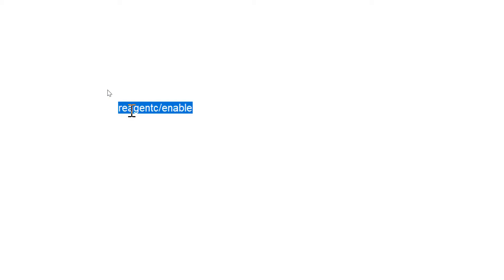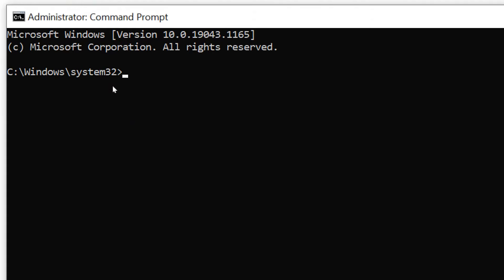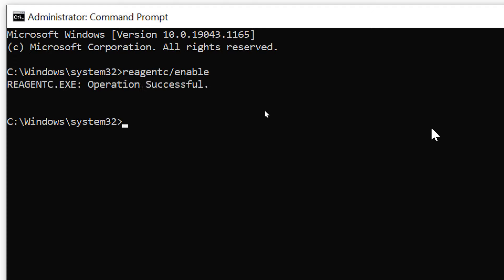It's reagentc without any space, forward slash, enable. I'll just copy it and here we just have to press Ctrl+V, or you can simply type it and hit enter. The moment you do it, it will say operation successful. You just have to restart the computer and see if it's working for you or not.